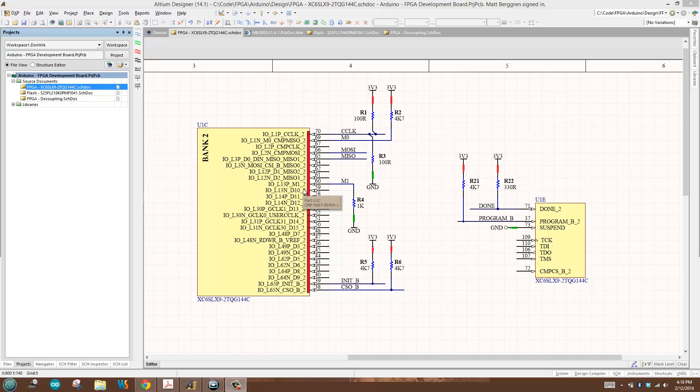Hi and welcome to the second video in my series developing my Arduino FPGA shield. In this video I'm focusing specifically on configuration of the FPGA device and what it takes to get it all connected up so I can configure the FPGA from the SPI flash.